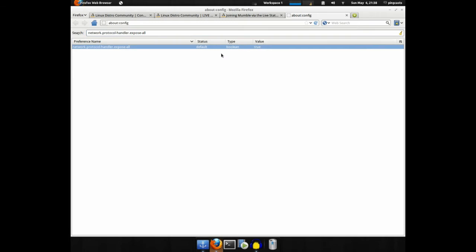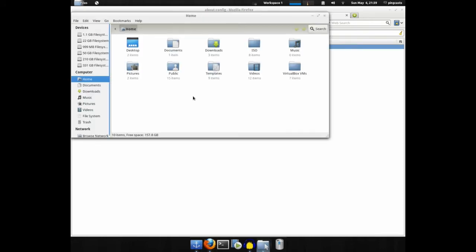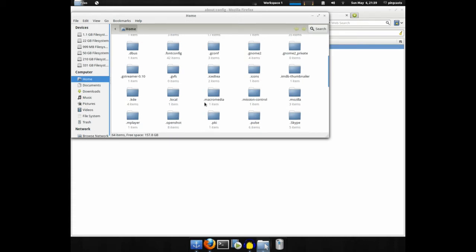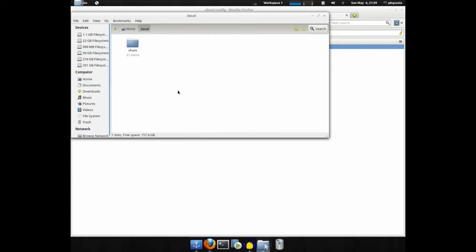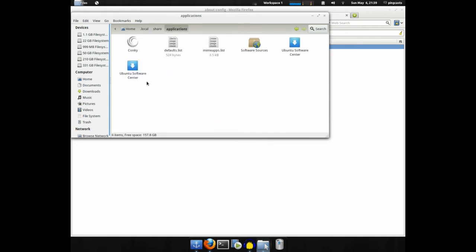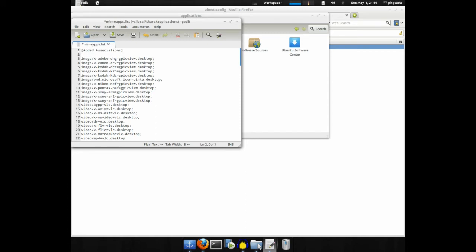Then go to your home folder. Press Control-H to show all the hidden items. You'll want to go to .local. Share. Applications. MyMaps.list. And you'll want to add the following code. application slash x dash mumble equals mumble.desktop semicolon.